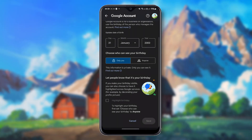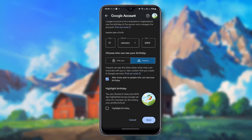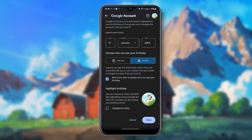Here you can see 'Who can see your birthday.' If you select 'Anyone,' anyone can see this information when they communicate with you or view content that you create in Google services.